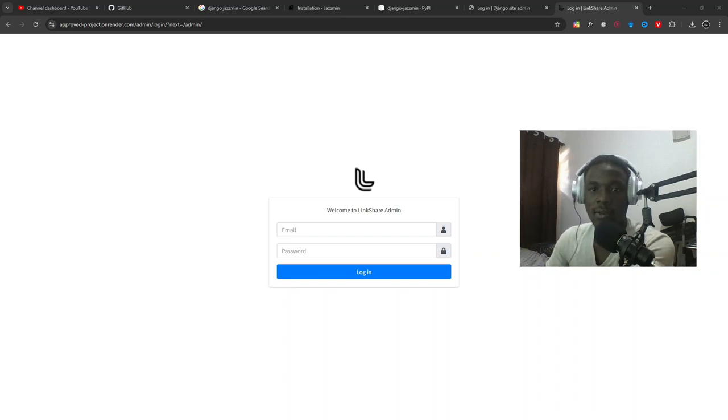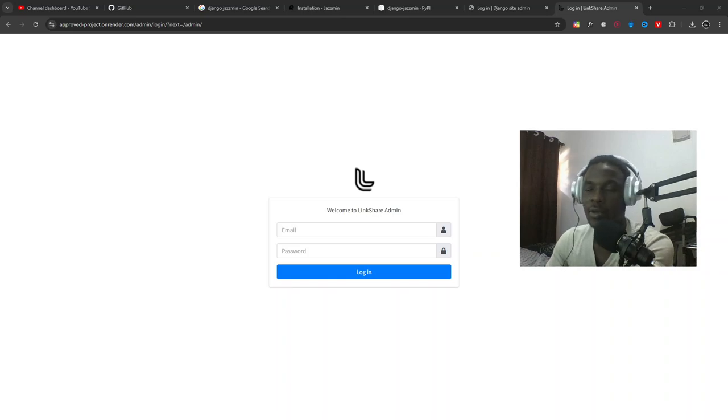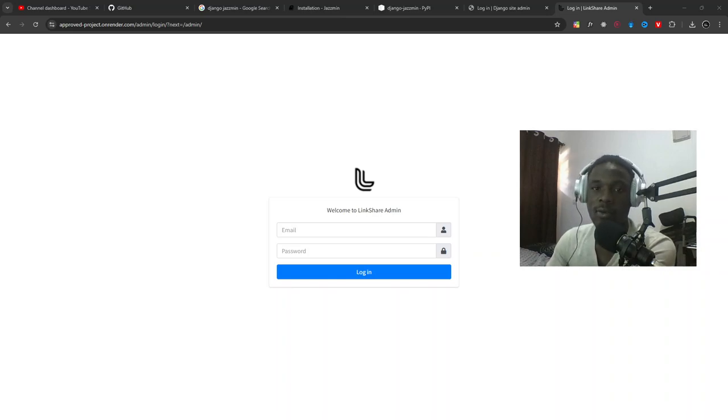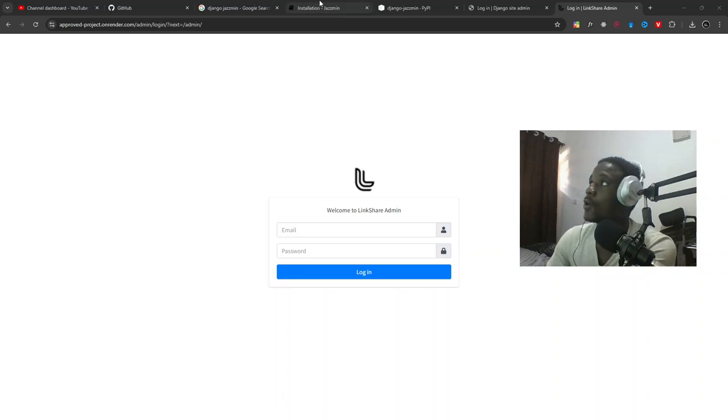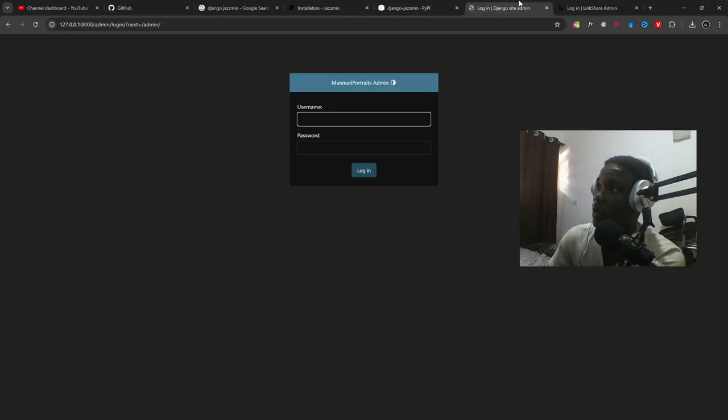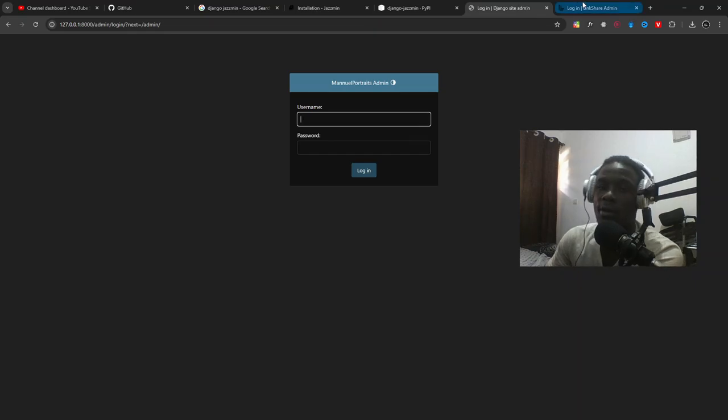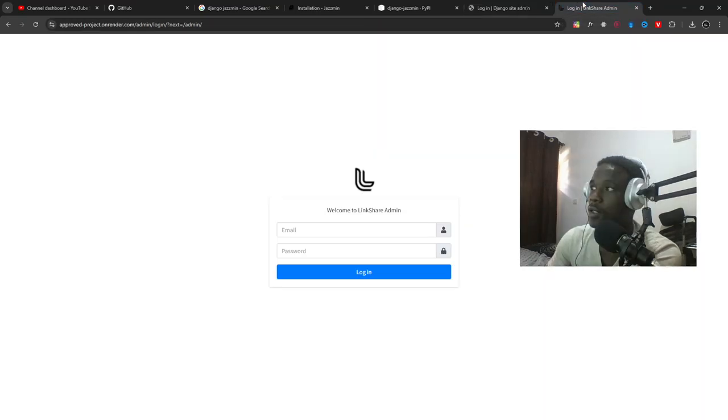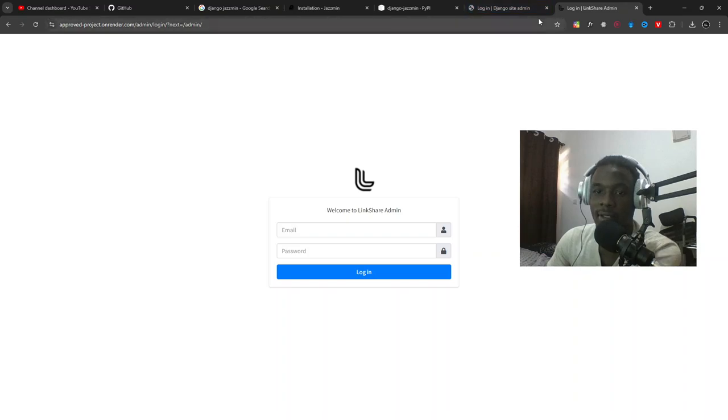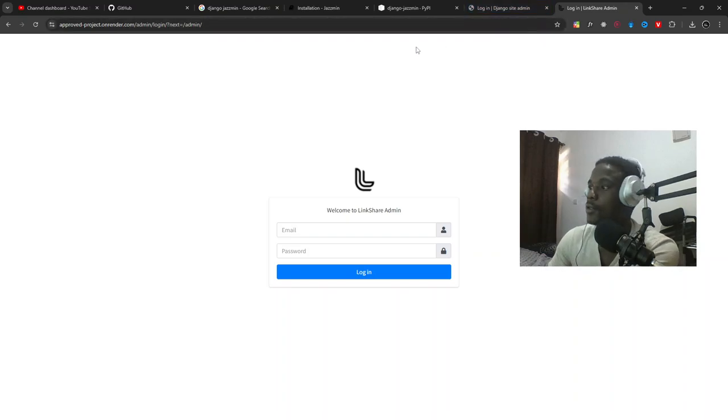Hello guys and welcome back to my YouTube channel. In today's tutorial, I'm going to show you how to transform your Django admin from something that looks like this to something that looks like this. So let's get started.